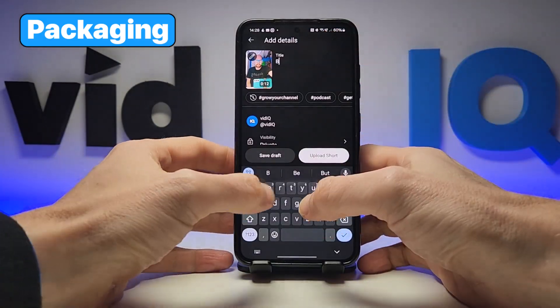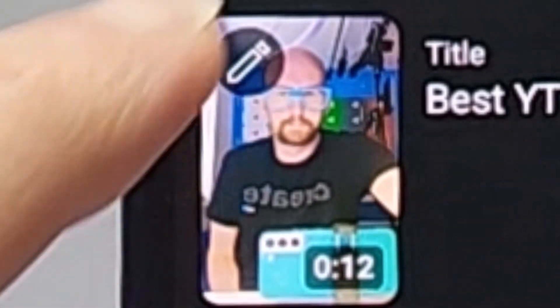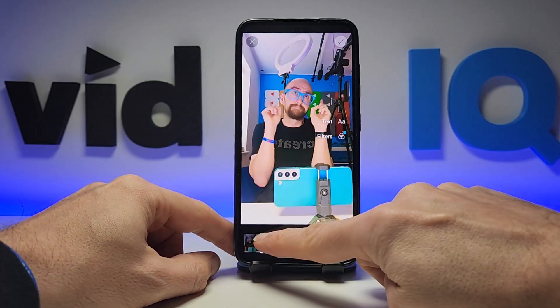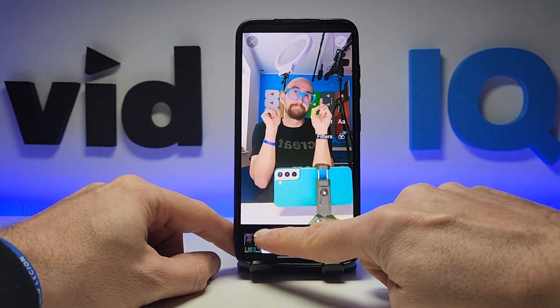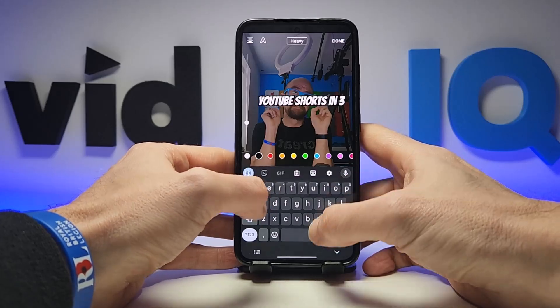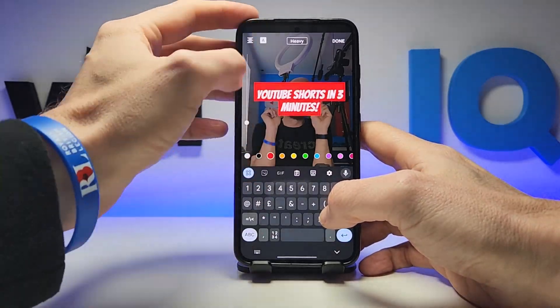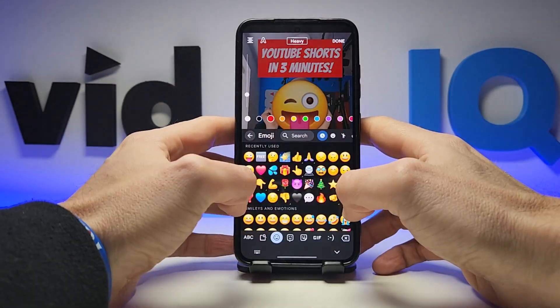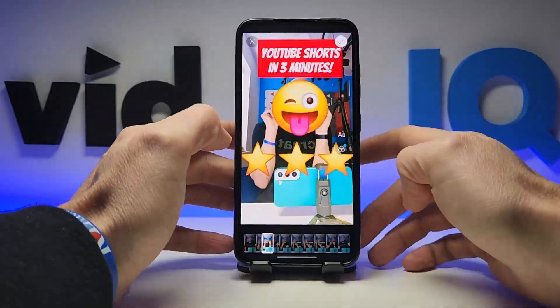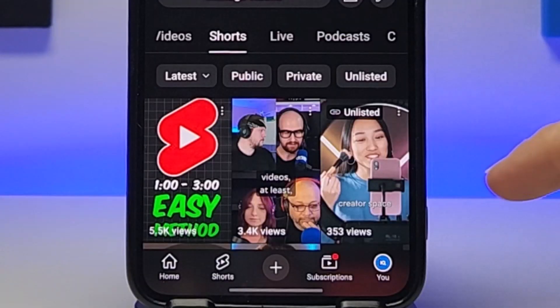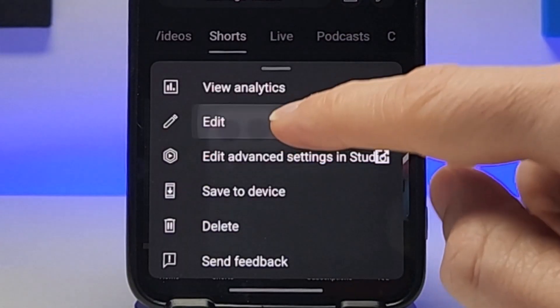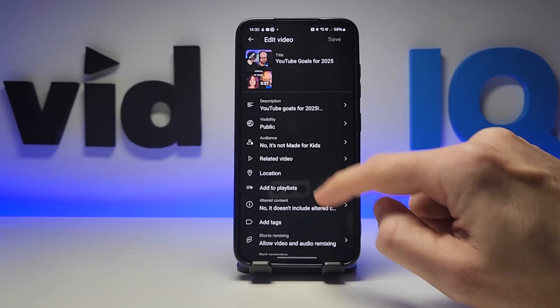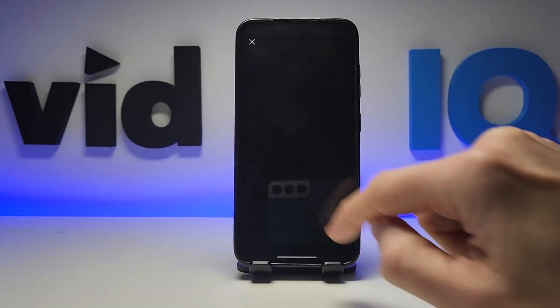This is where you can write a title. Keep it short, snappy and intriguing. Over to the left there is a pencil icon — this is where you can pick a frame from the Short, add some text and emojis, and this will become the thumbnail for your YouTube Short. To change it later in the mobile app, find the Short on your channel and edit the thumbnail. If you upload a Short through a computer, this is the only way you can change a thumbnail.